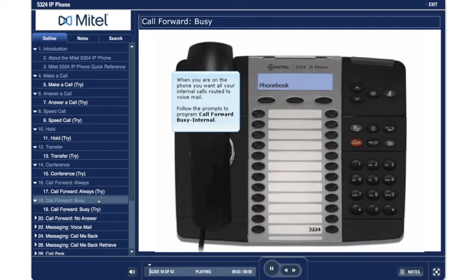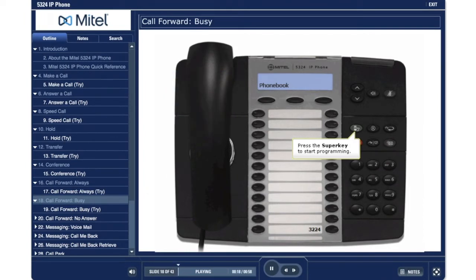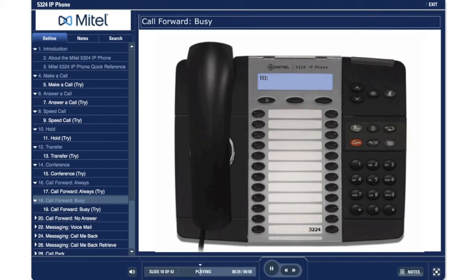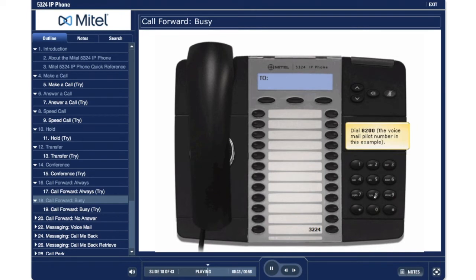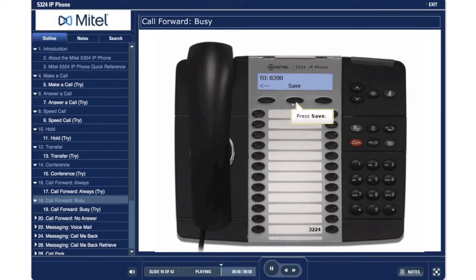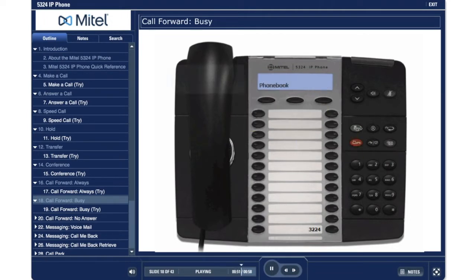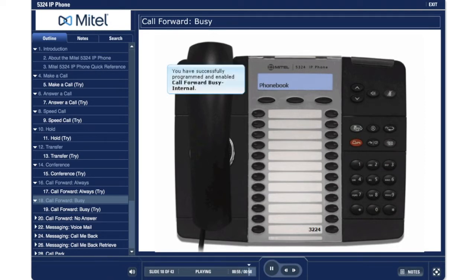Call Forward Busy. When you are on the phone, you want all your internal calls routed to voicemail. Follow the prompts to program call forward busy internal. Press the super key to start programming. Press no. Press yes. Press next. Press review. Press program. Dial 8200, the voicemail pilot number in this example. Press save. Press change. Press turn on to enable call forward busy internal. Press the super key to exit. You have successfully programmed and enabled call forward busy internal.